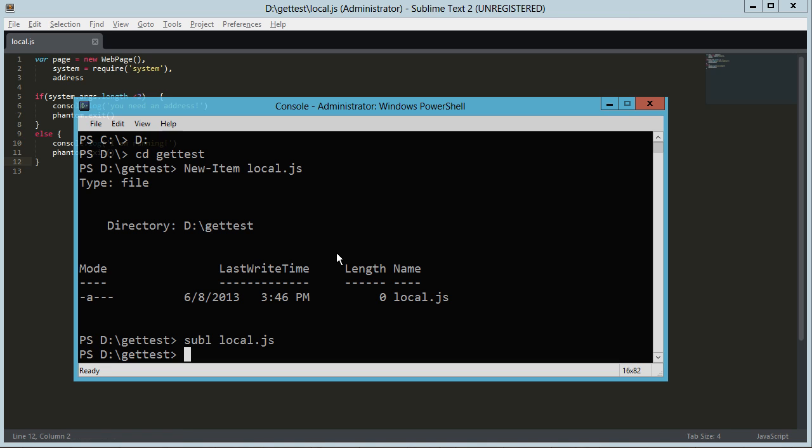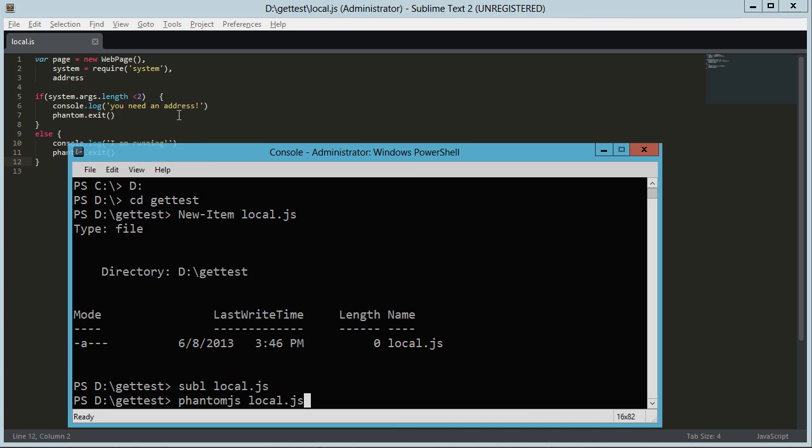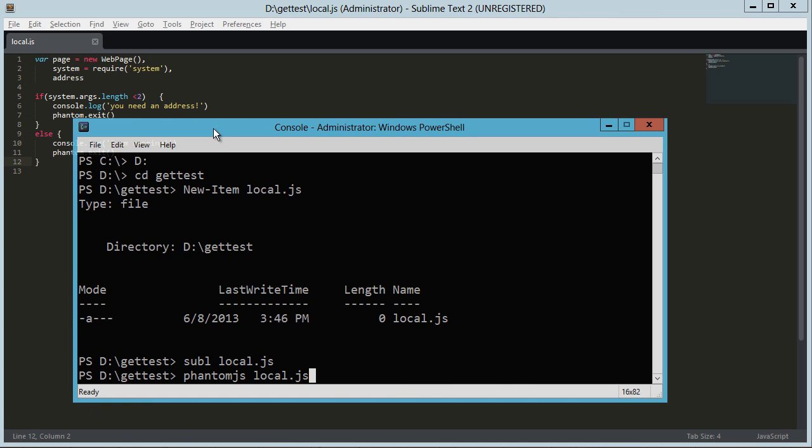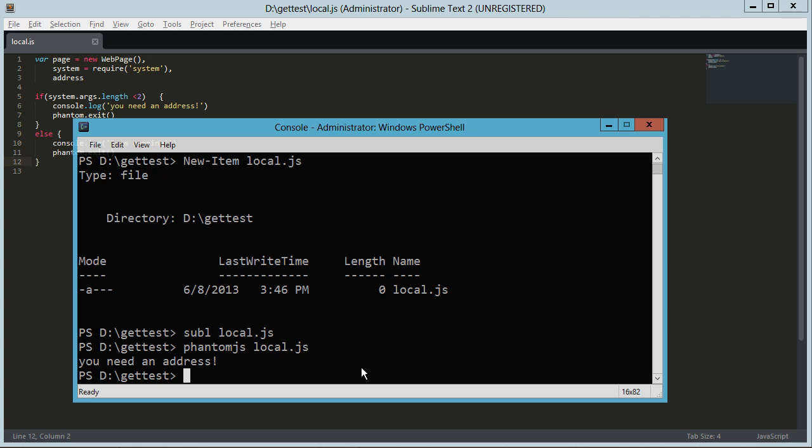So we're in that directory with the local.js. So we're just going to call phantomjs local.js. And the first time we'll call it without the address. So we should get back the you need an address response. See, so we need an address.